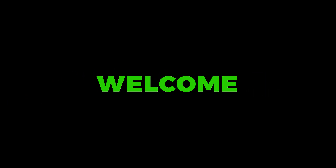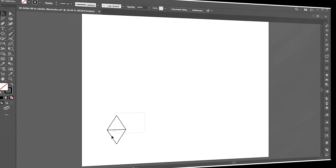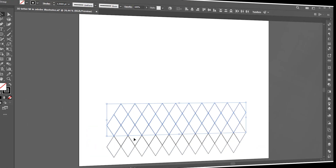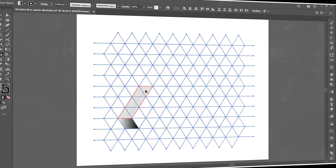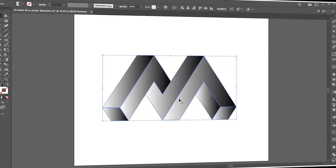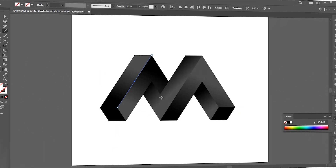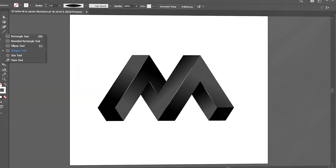Welcome to M Graphics. In this video, I will teach you how to make this type of 3D letter M in Adobe Illustrator.